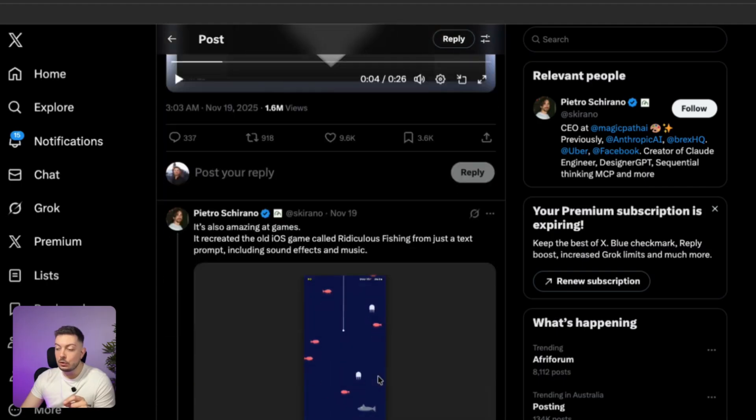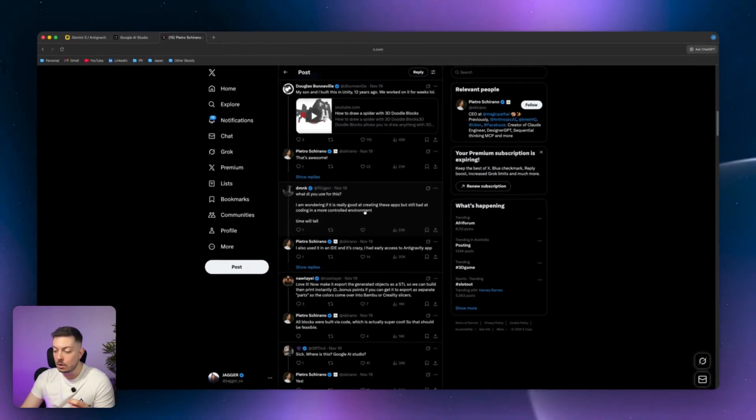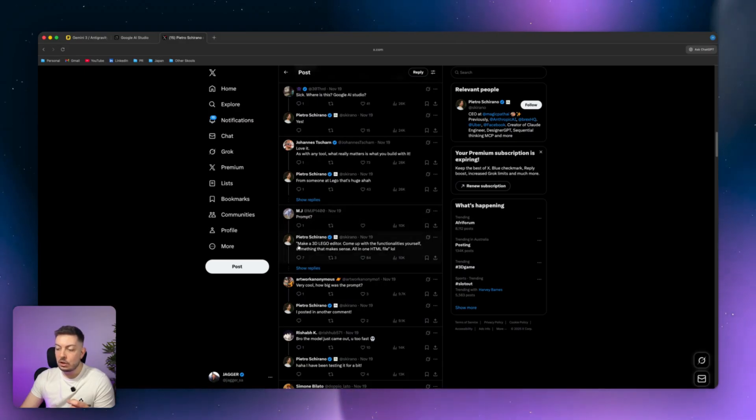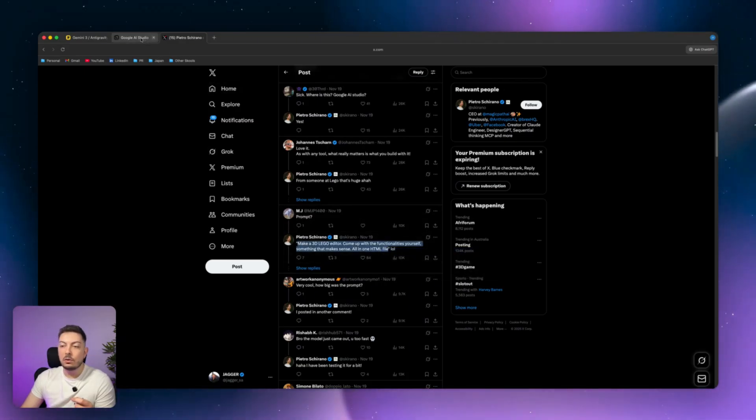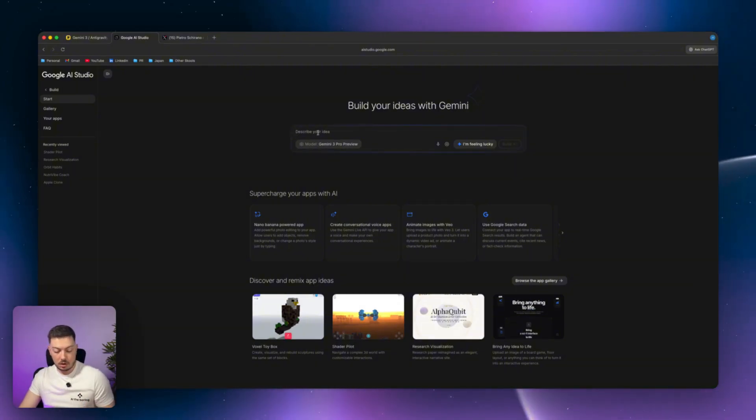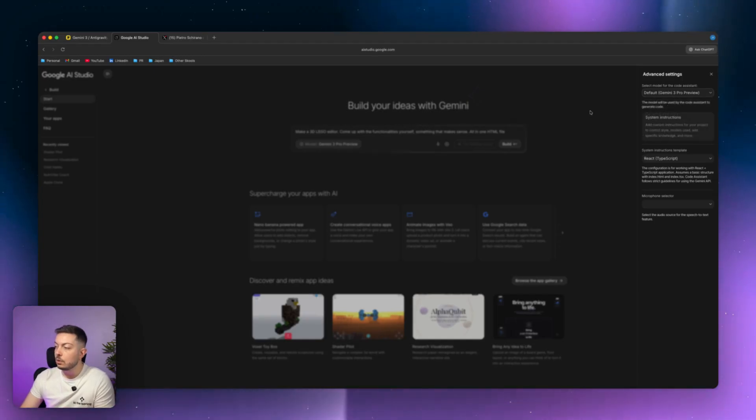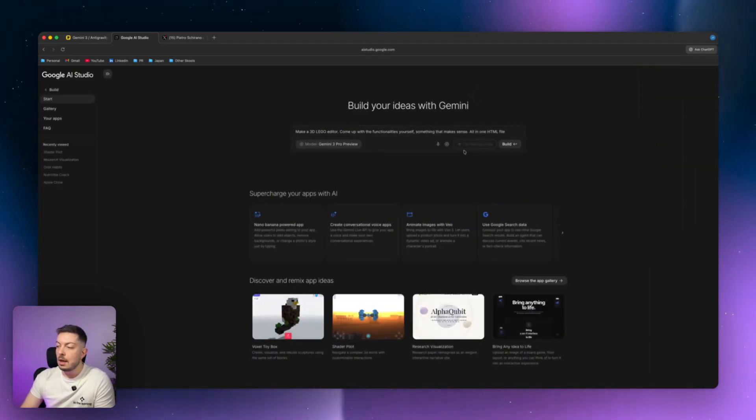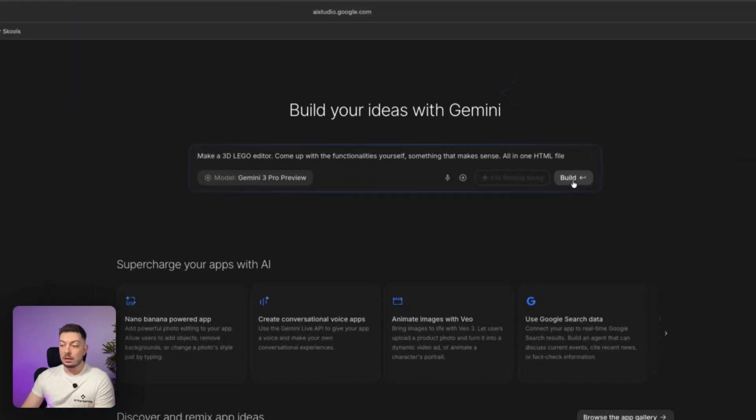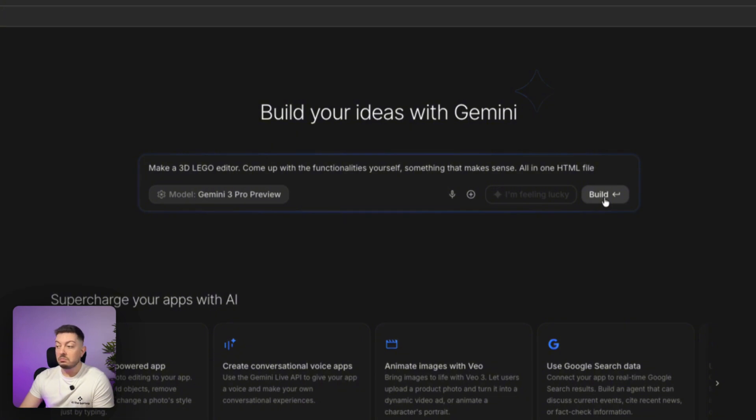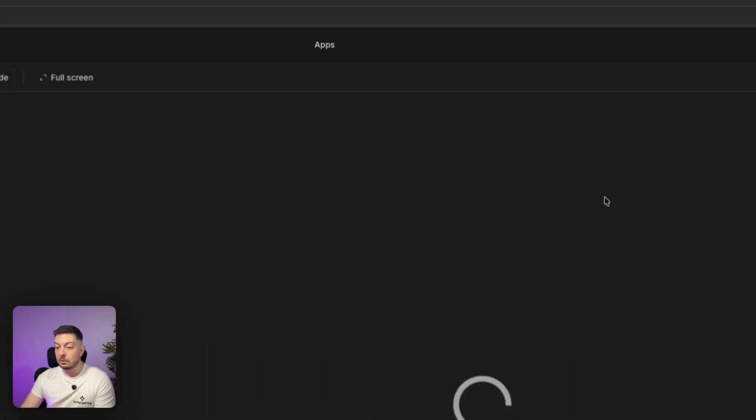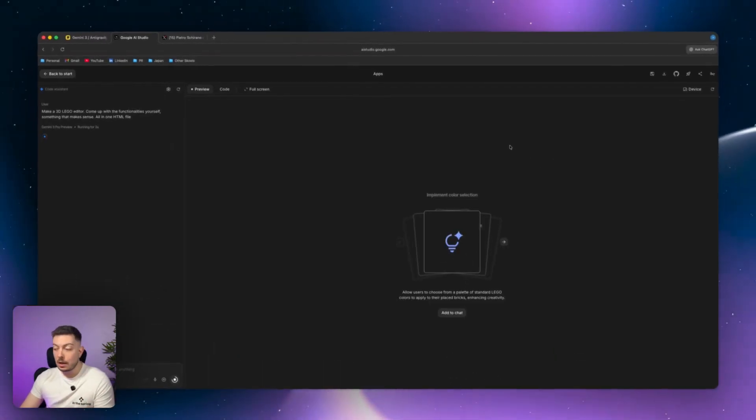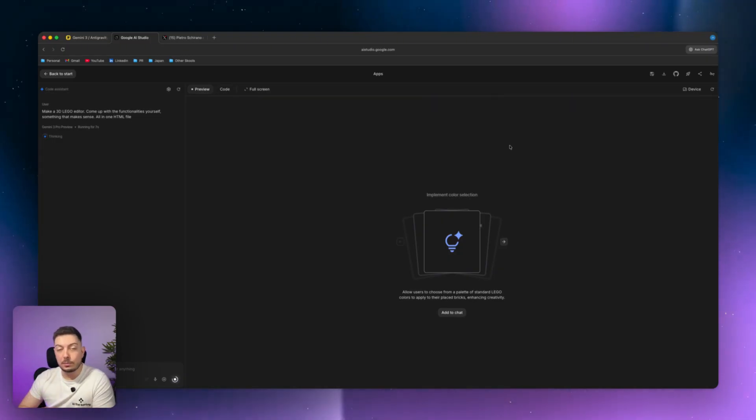What he did do, or what he did give us at least is the actual prompt, which is down here. So I've actually copied that prompt. And we're going to see how well it works in Google AI Studio, which is what he used, right. So we're going to load that up and change Gemini 3 Pro. We're on the right one, Gemini 3 Pro preview. And we're going to go ahead and click build. Now all we're entering in is make a 3D Lego editor, come up with the functionalities yourself, something that makes sense, all in one HTML file, not a lot of information, natural language, pretty straightforward to the point, let's click build.